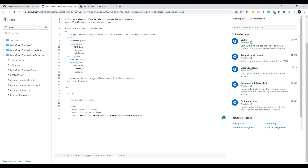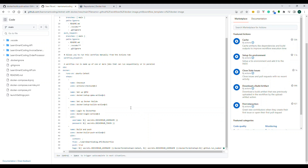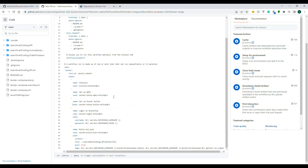The 'workflow_dispatch' entry allows you to manually trigger the workflow from the GitHub Actions interface. Without it, you can only trigger through a push or pull request. The next important section is 'jobs'. A job is a step-by-step set of instructions given to the GitHub Action — similar to what I've described in Azure DevOps. The first step is the checkout process.